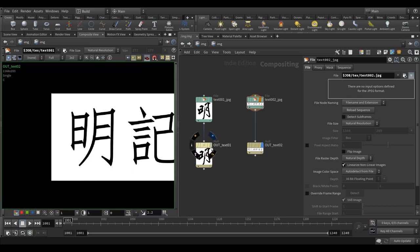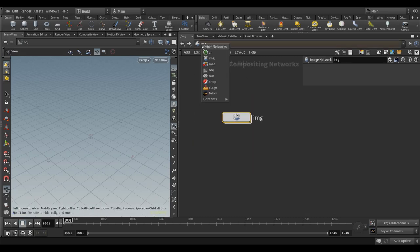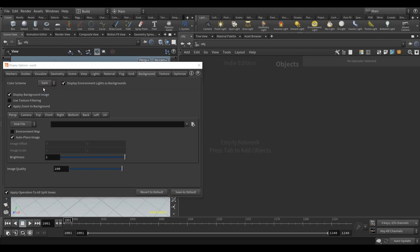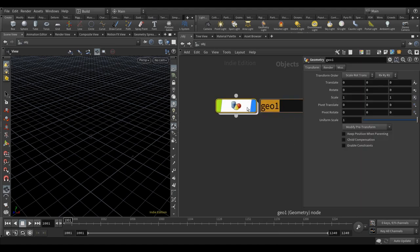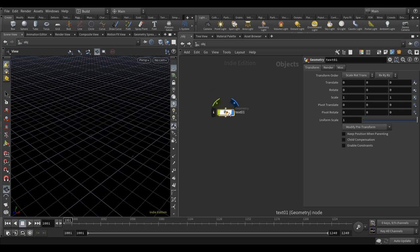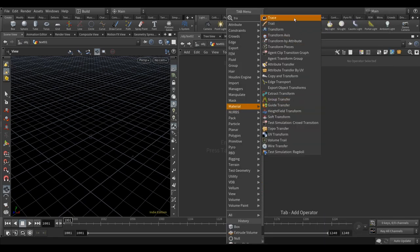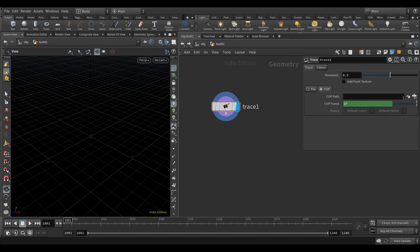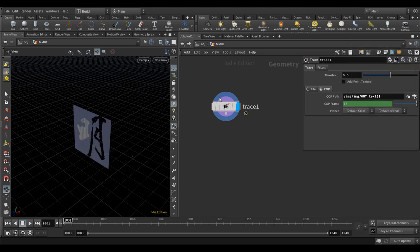We're going to use these two textures to generate some geometries. Let's go to object level. I like to work under a dark viewport. Drop a geo node, call it 'text_01'. We're going to come up with the whole setup for the first text, then apply the same thing to the second one. Let's drop a trace node and go to COPs, choose 'text_01'.